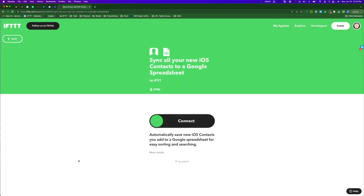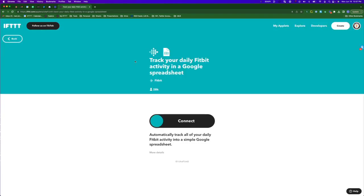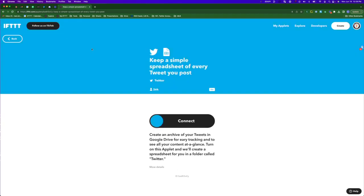Over a quarter million people are using Google Sheets on IFTTT to back up all of their iOS contacts. Over 28,000 folks are using Google Sheets to track their daily fitness activity.